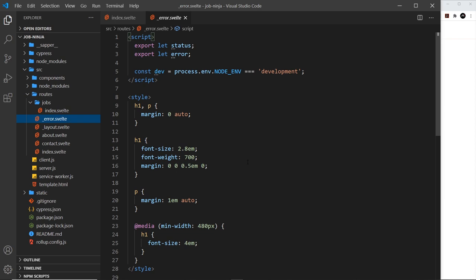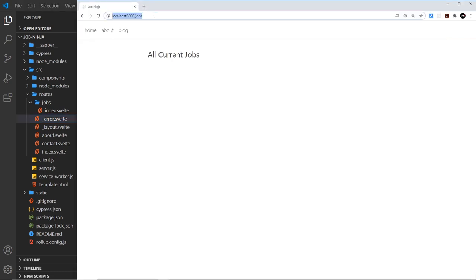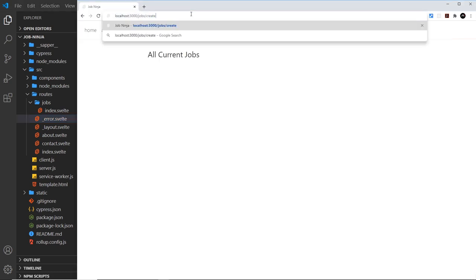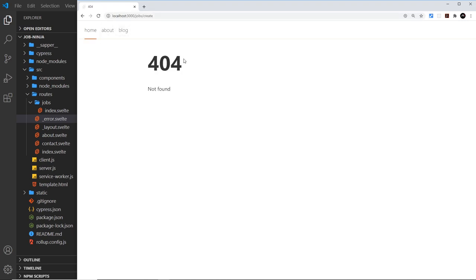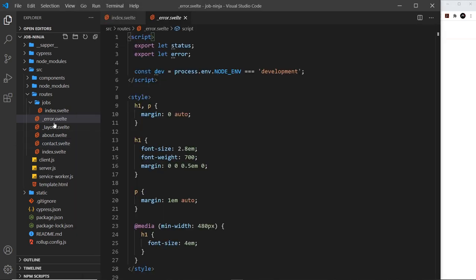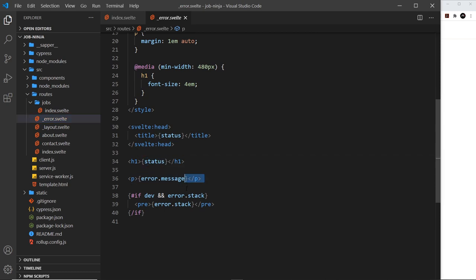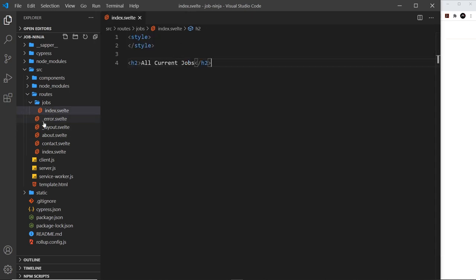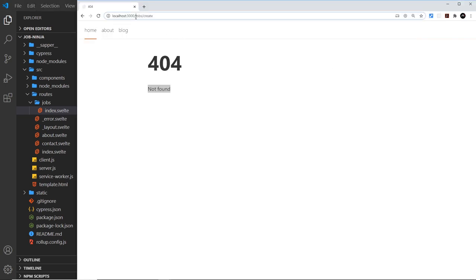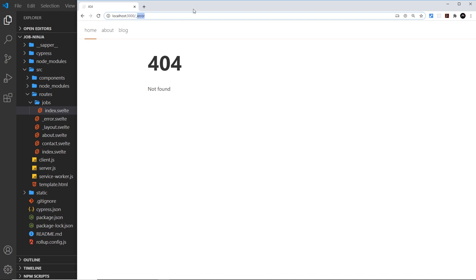We also see an error component, which is rendered whenever we request a route that doesn't exist. For example, going to forward slash jobs forward slash create — which doesn't exist yet — shows this error component with a status code and a message. You can customize it for a better design. Notice that the file name starts with an underscore, which means this component is not registered as a route itself — there is no route for forward slash underscore error.